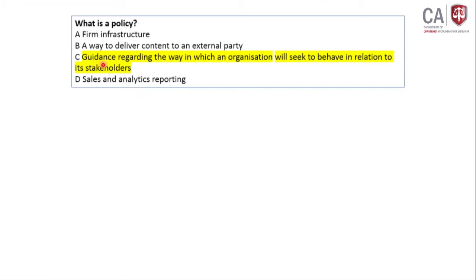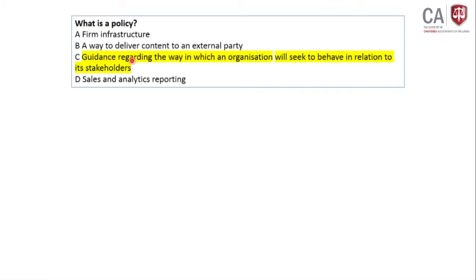In the organization, you develop policies and procedures to support the strategy. These things support the organization's strategy. You may have many strategies to achieve objectives, and in order to achieve those strategies you have many policies. The answer is: guidance regarding the way in which an organization will seek to behave in relation to its stakeholders. That guidance is given in the policy.